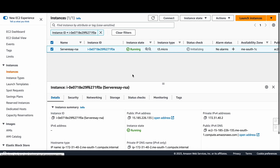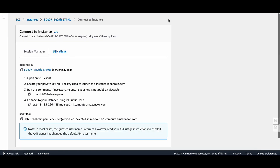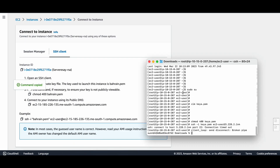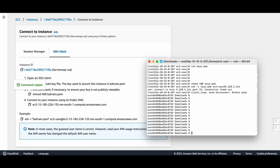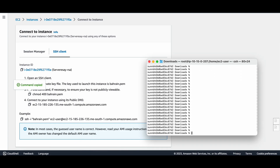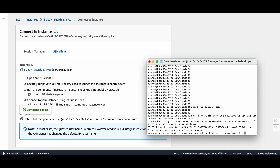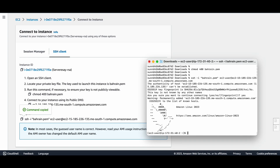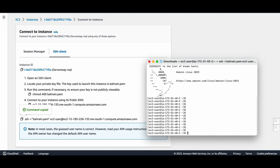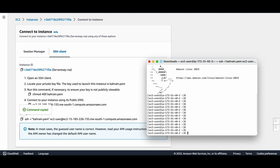I'm going to SSH into this EC2 instance. I'll click on Connect and use SSH. Before that I will set the correct permissions on the key file using chmod 400. I will open the terminal and run the command. Okay, I'm successfully logged into the EC2 instance.